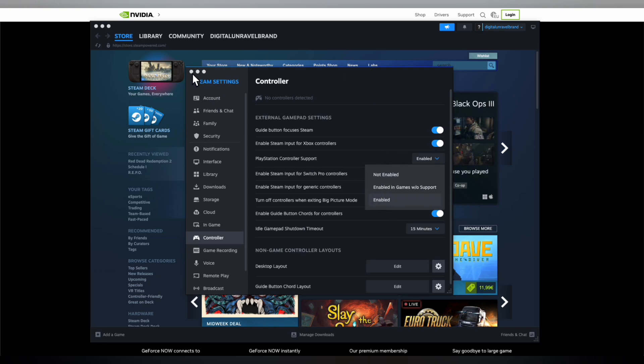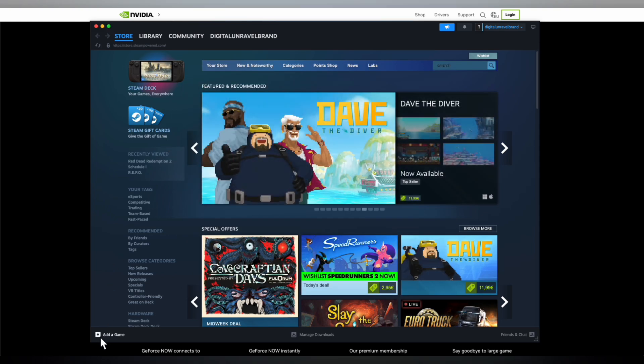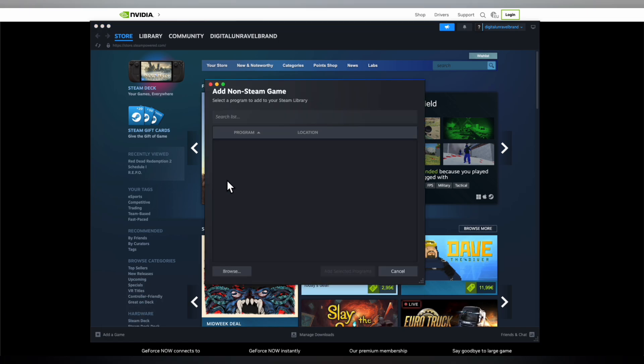After that, close the settings and as you can see in the bottom left corner you have this button that says add a game. Simply click on it, then click on add a non-Steam game.